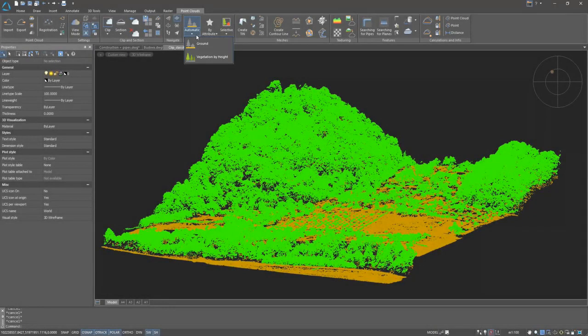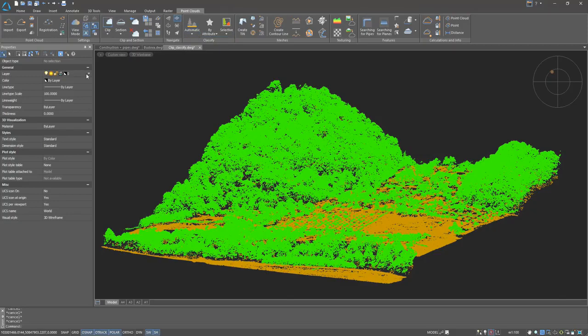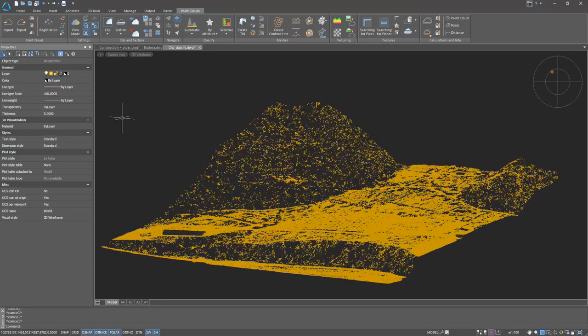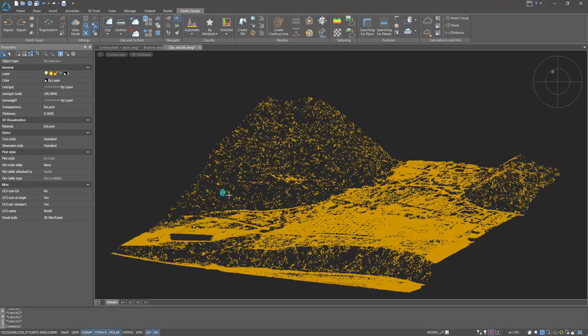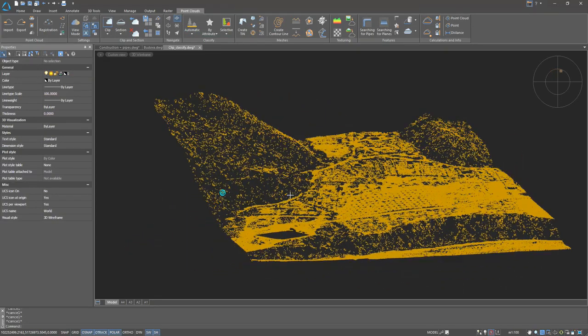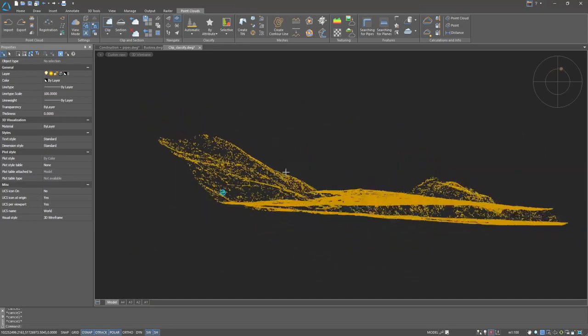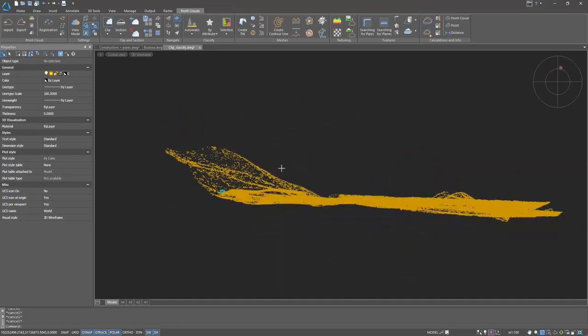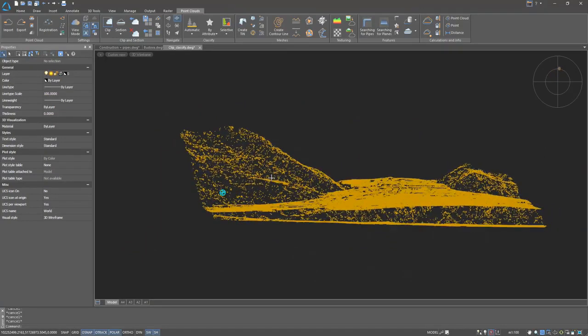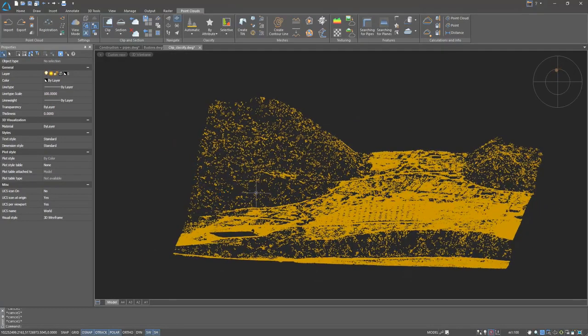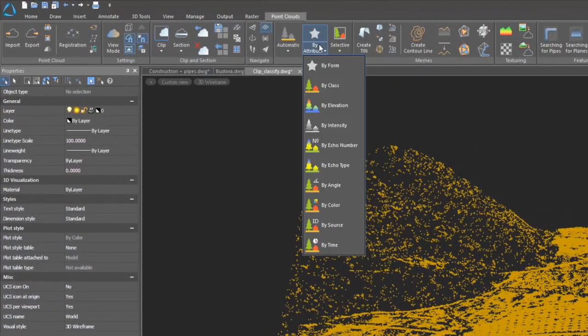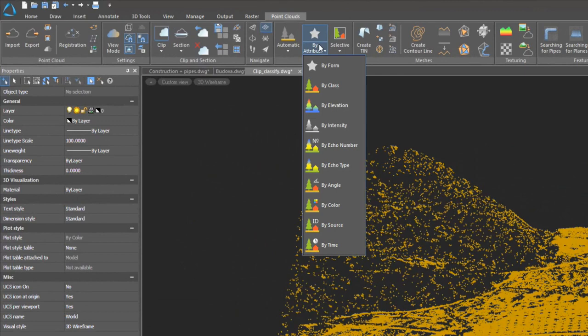2D scan automatically searches for ground and vegetation points. Semi-automatic and manual methods are also available.